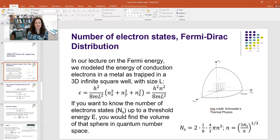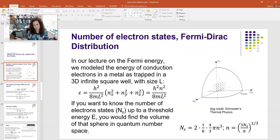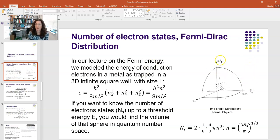We're going to say that nx squared plus ny squared plus nz squared sums to some value n squared — and this is the equation for a sphere. If you plot what that might look like in quantum number space, with the x, y, and z axes being the quantum numbers in each direction, you're working in quantum number space.